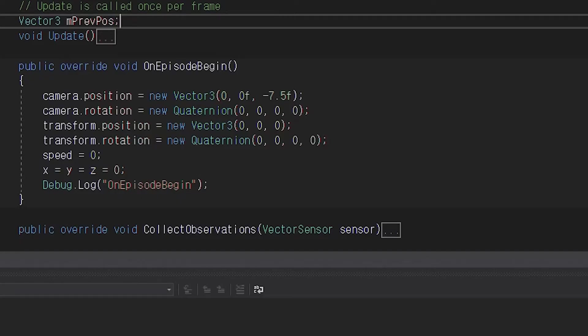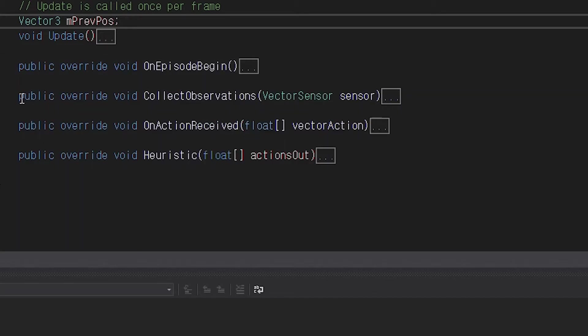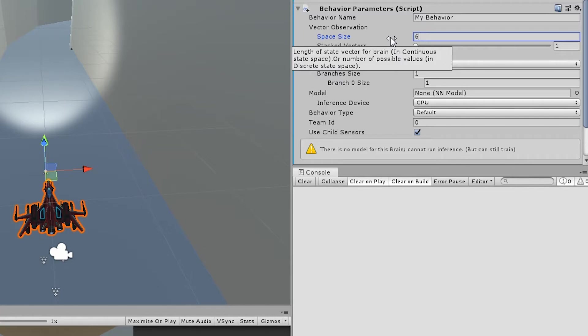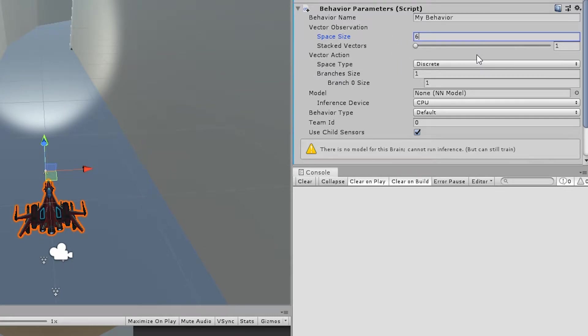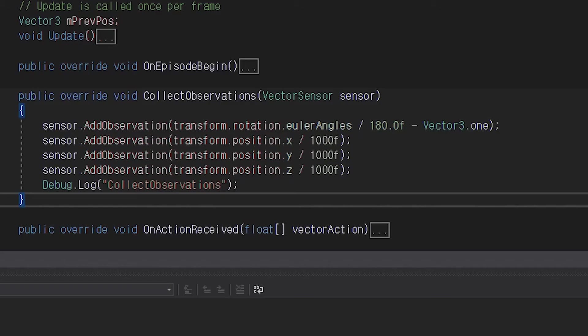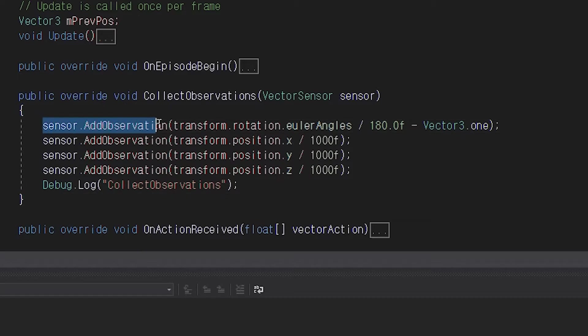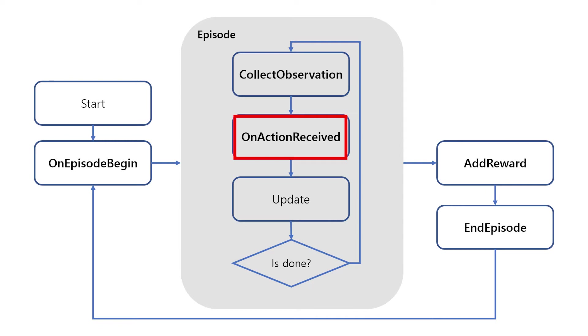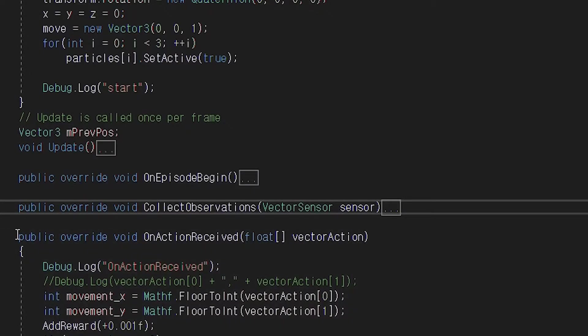Next is collect observations. You need to add your observations that you defined in the behavior parameters component before. If number of observations is different, then an error occurs. You need to use sensor.add observation function, and it is better to normalize observed values.